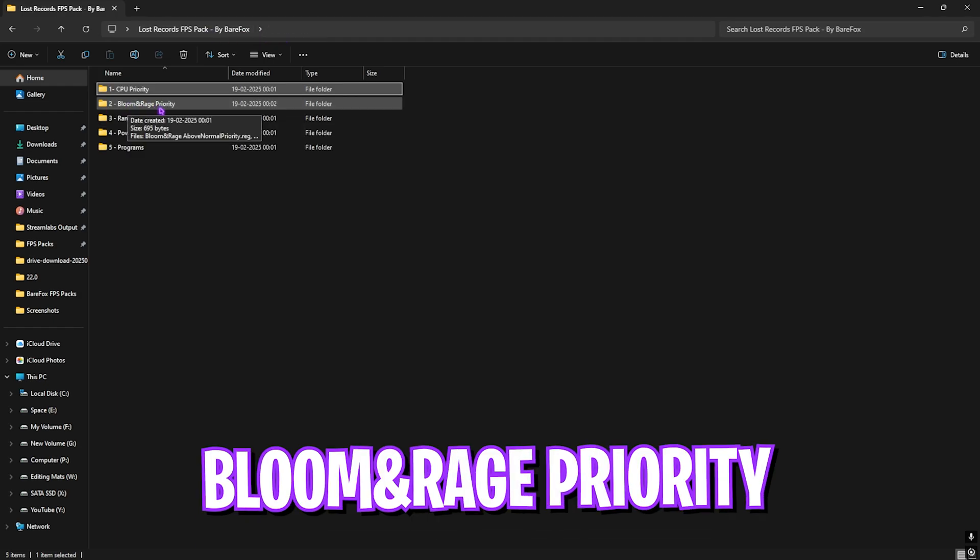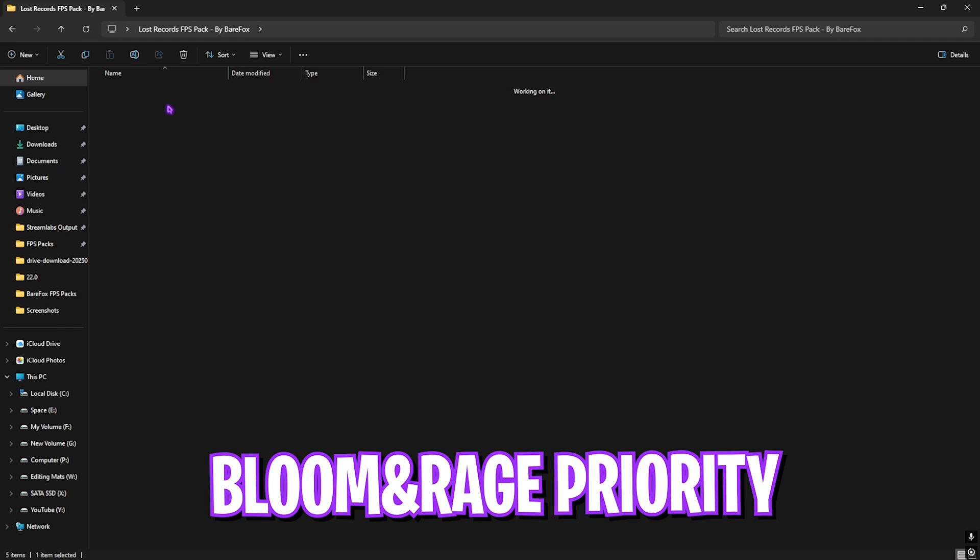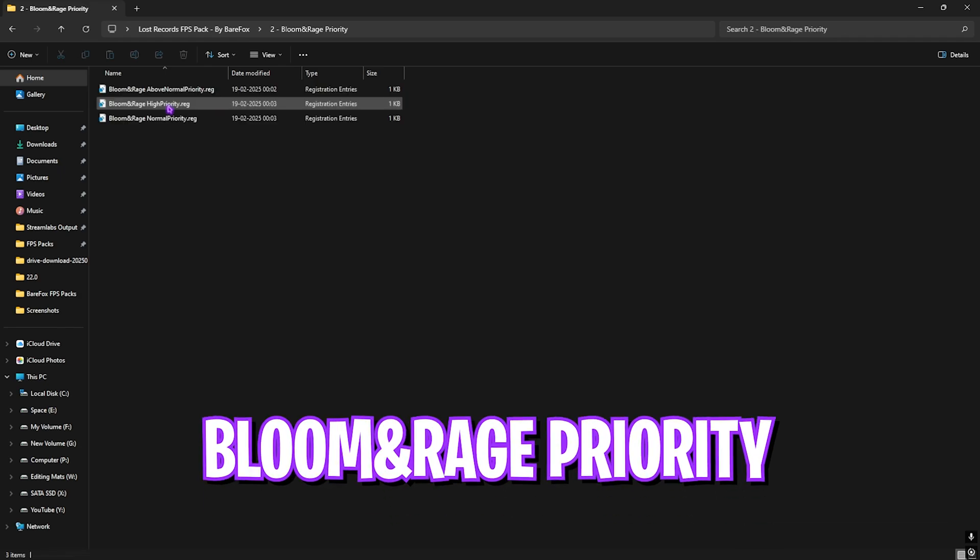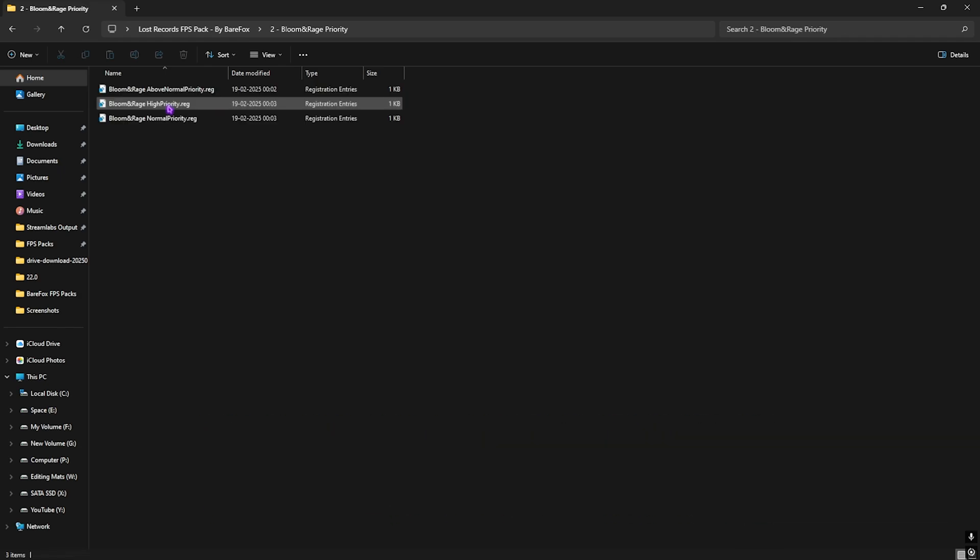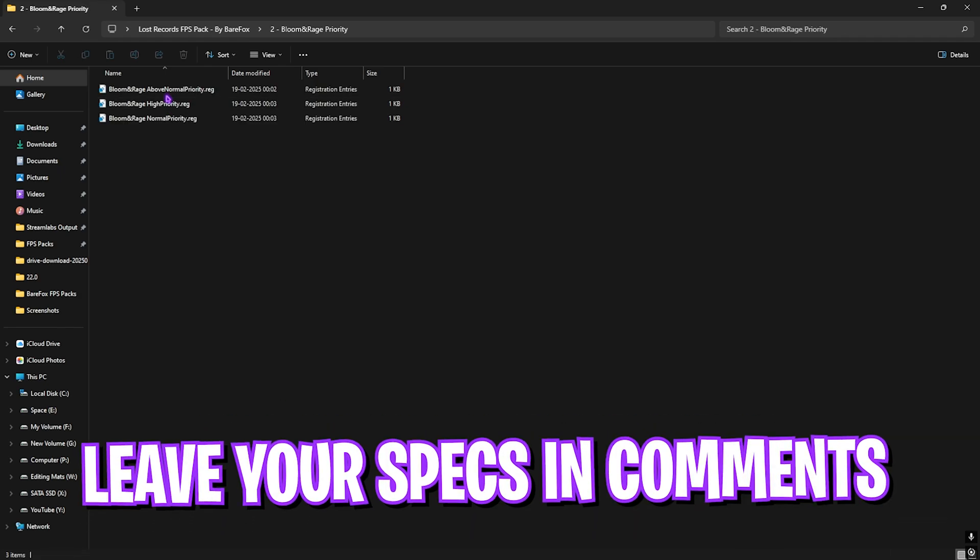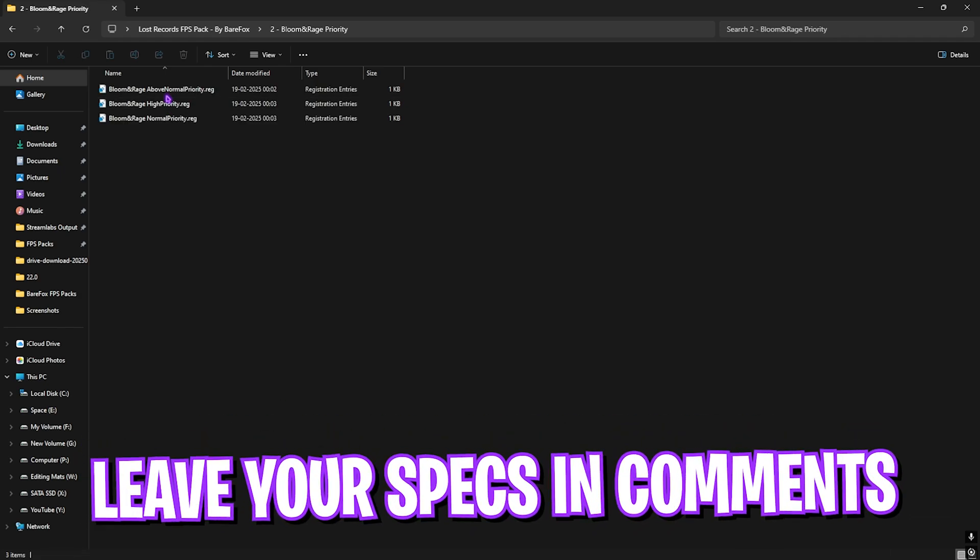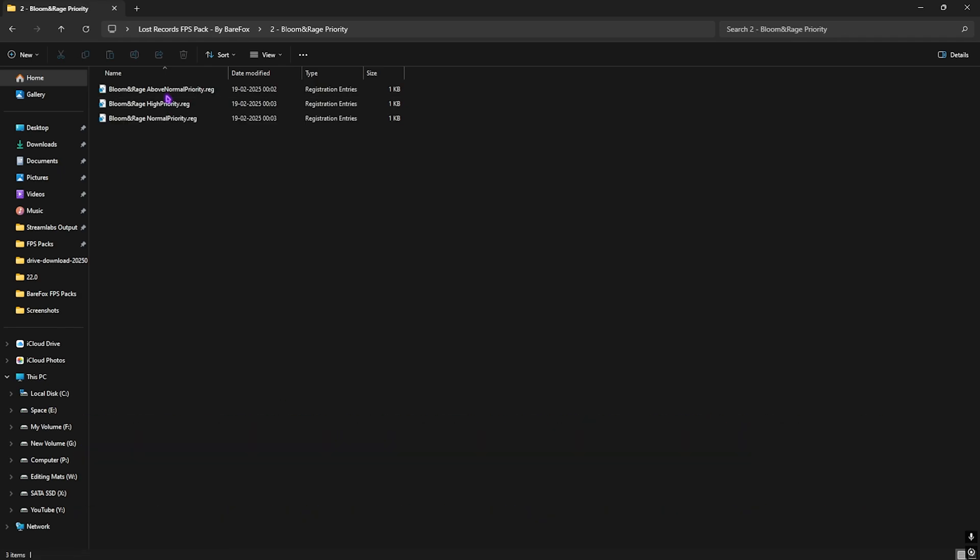Second one is Bloom and Rage Priority. For this I would recommend you guys to leave your PC specs down in the comments below and I'll be telling you guys which priority you need to choose.